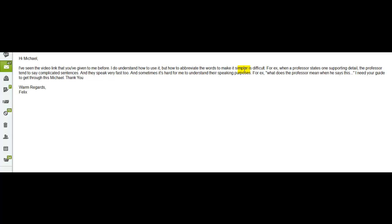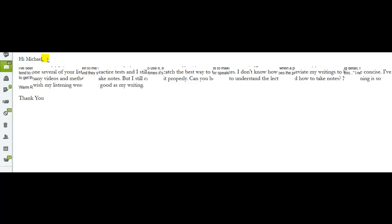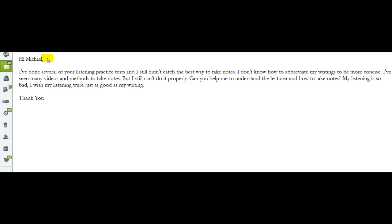And don't forget, there's three good websites, that you can use to practice your listening. Number one, National Public Radio. Number two, Ted Talks. Number three, Randall's Cyber Listening Lab. All right?